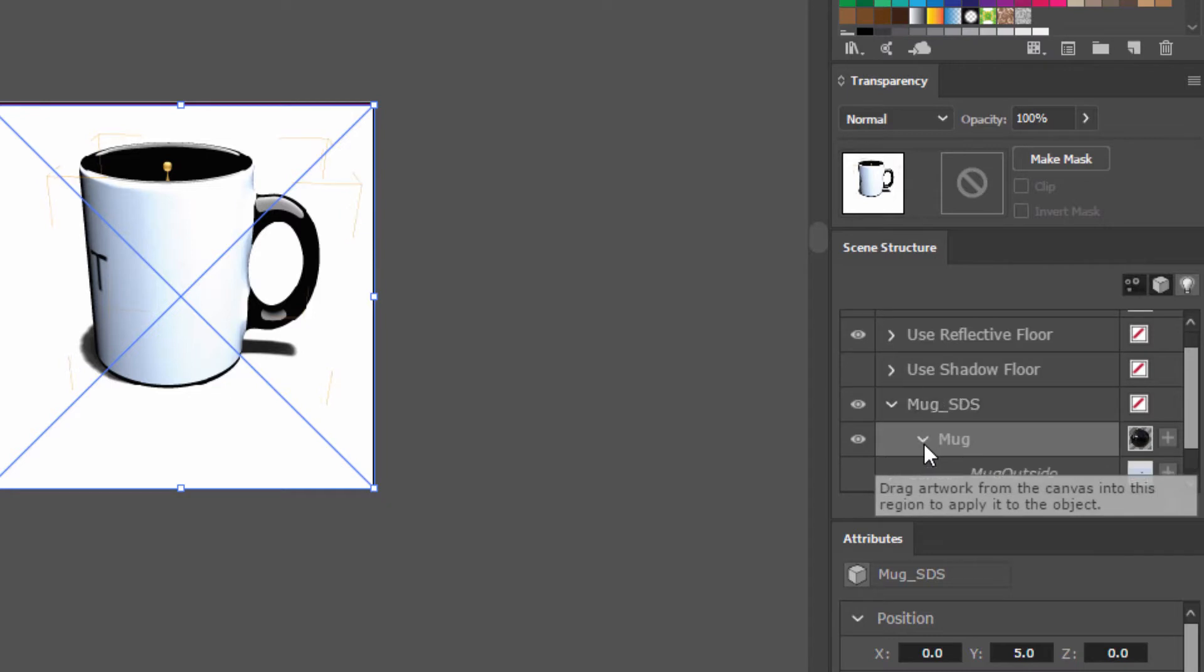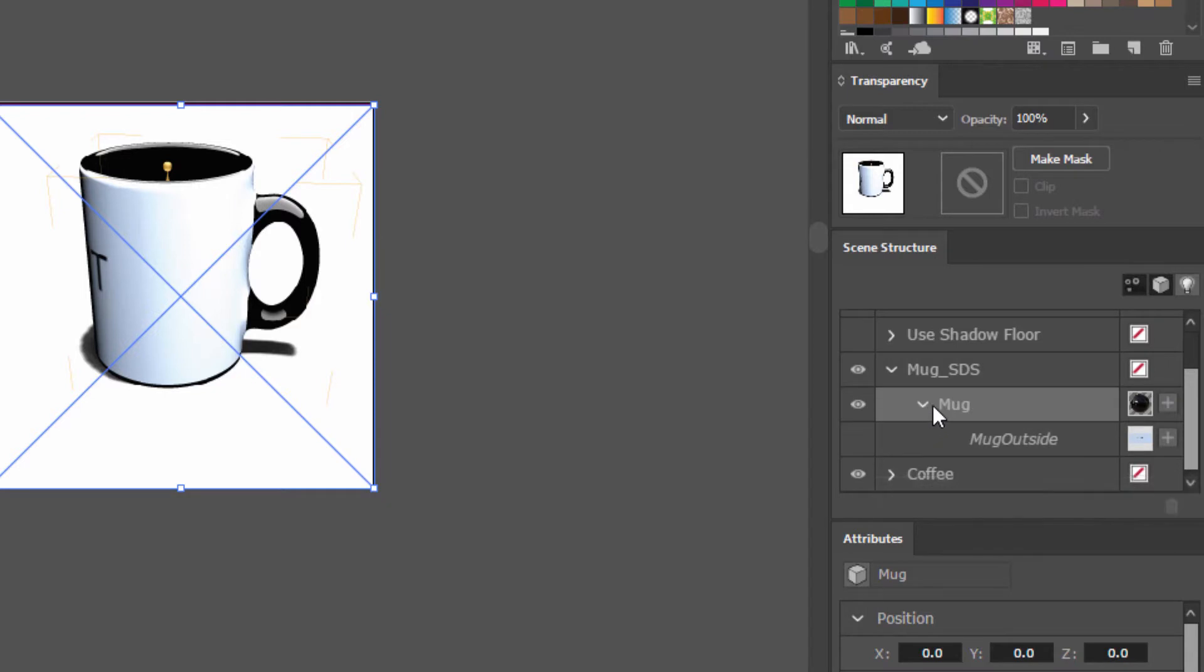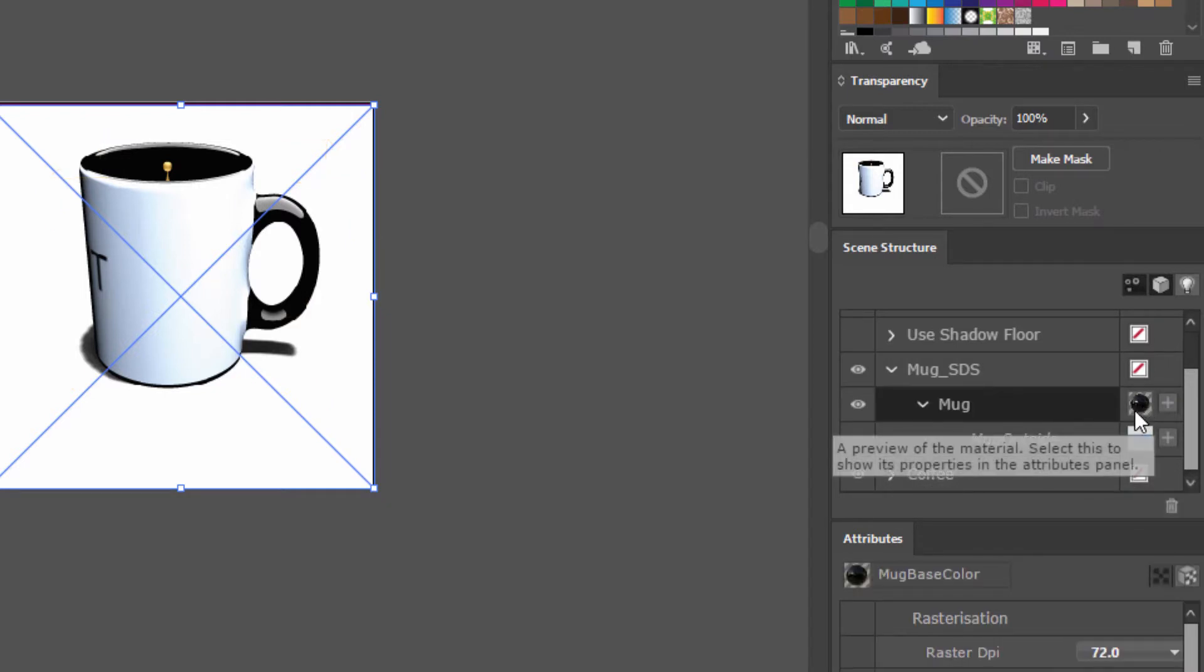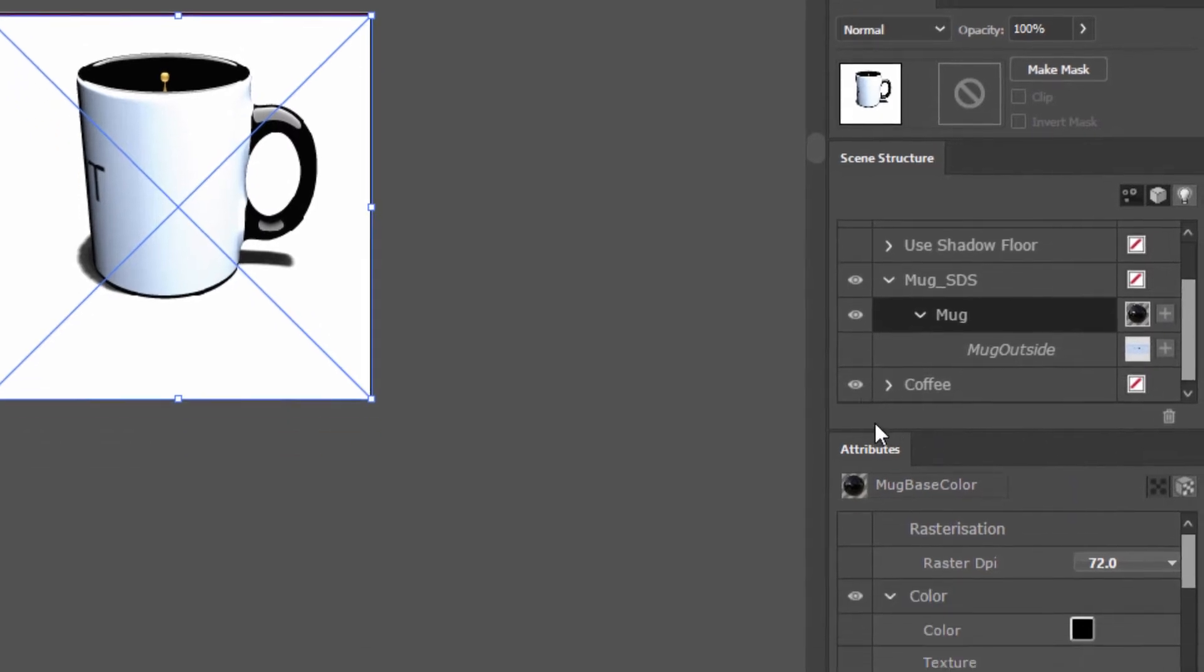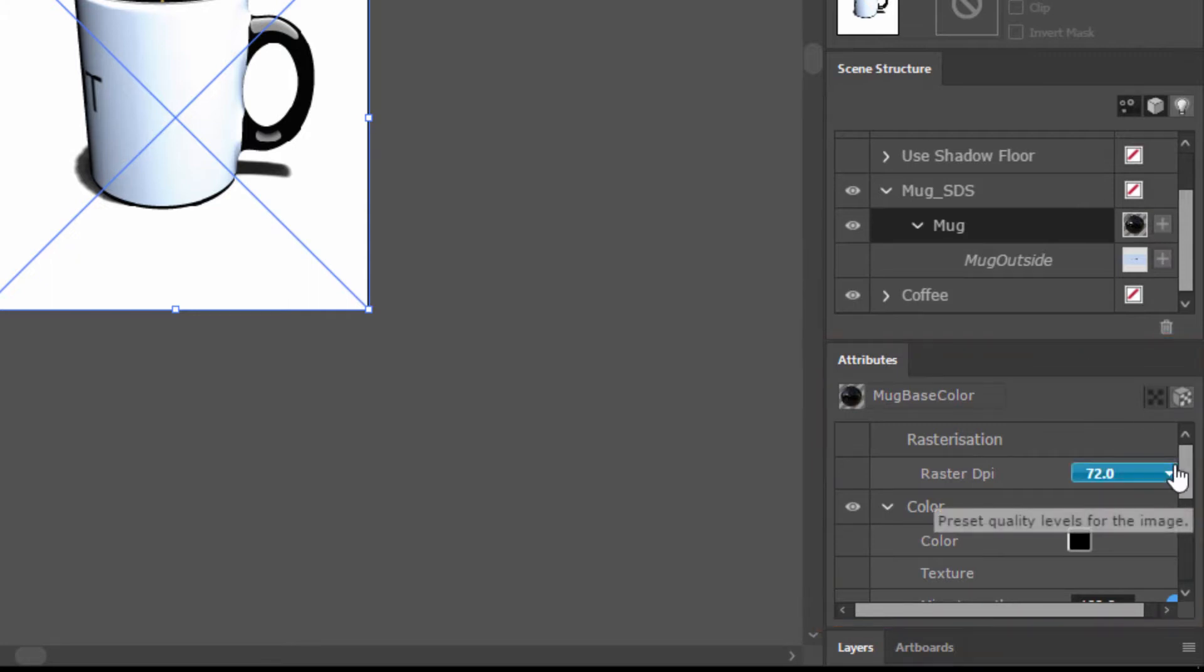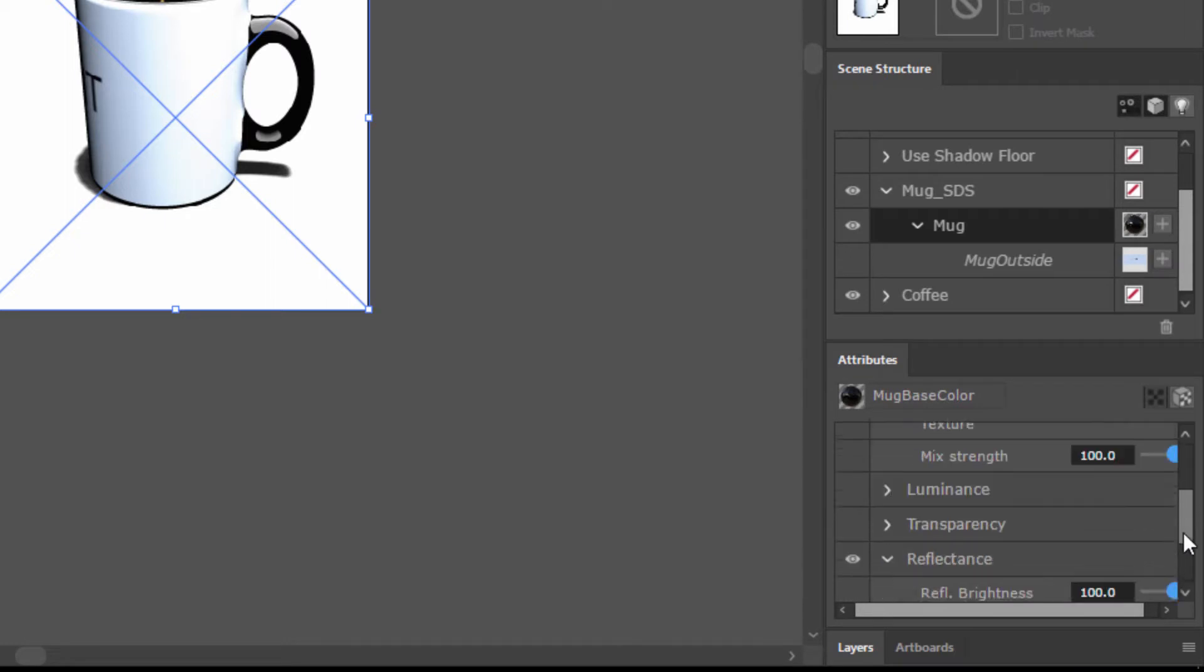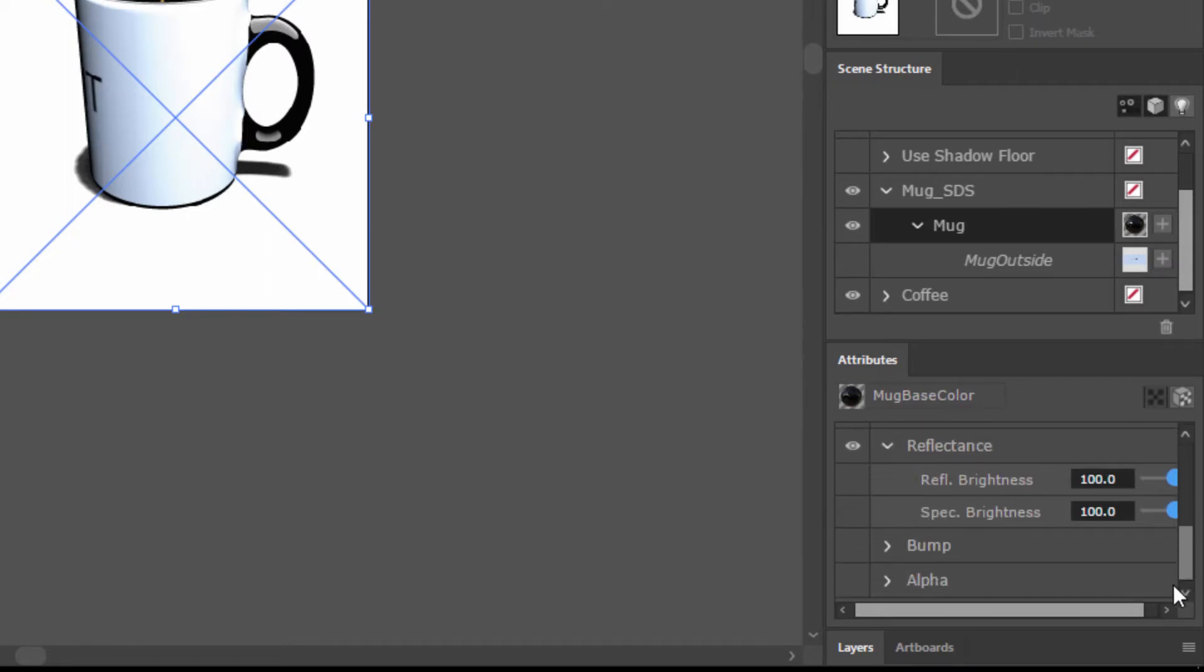So we have a mug sub-object, and then if we twirl that down we'll see a mug outside area that's been defined to allow you to easily apply your label. Now to the right of each of these objects is an icon that represents the material applied to that object. If we click on that, down here in this attributes window you'll see all of the material attributes for this mug object. That includes the color as well as the luminance, the transparency, the reflectiveness, and the bump.